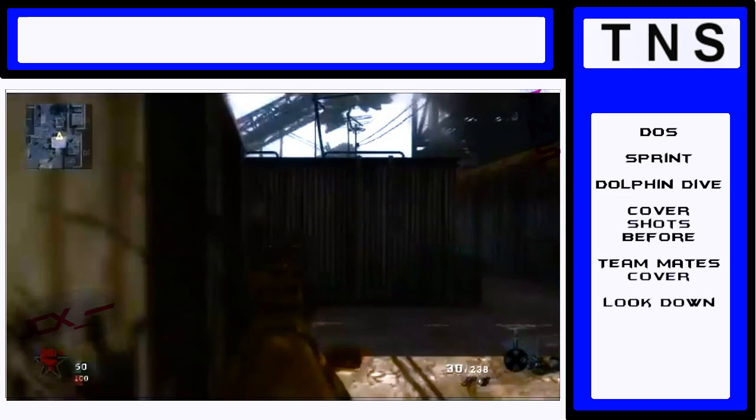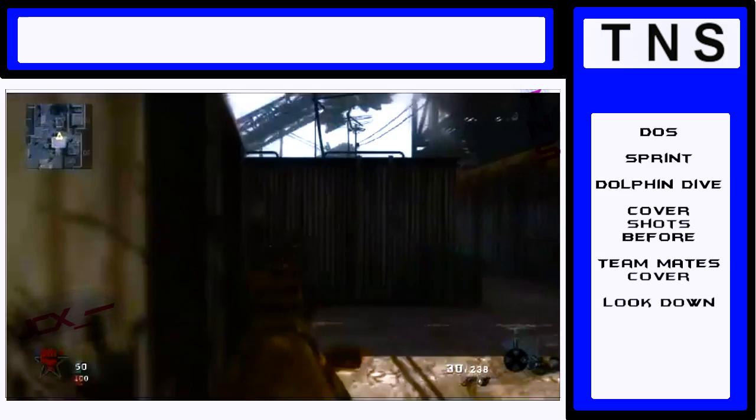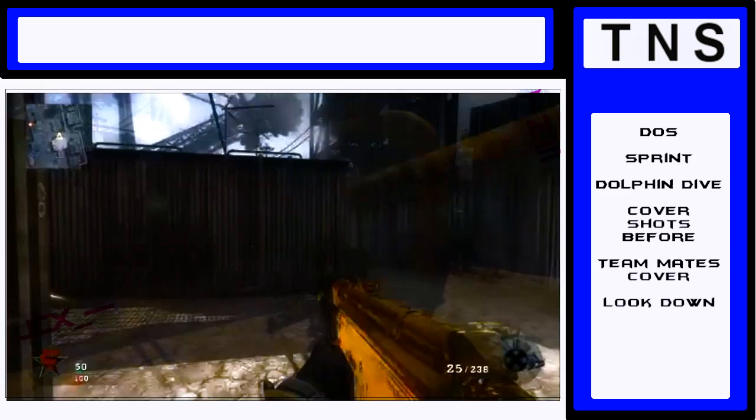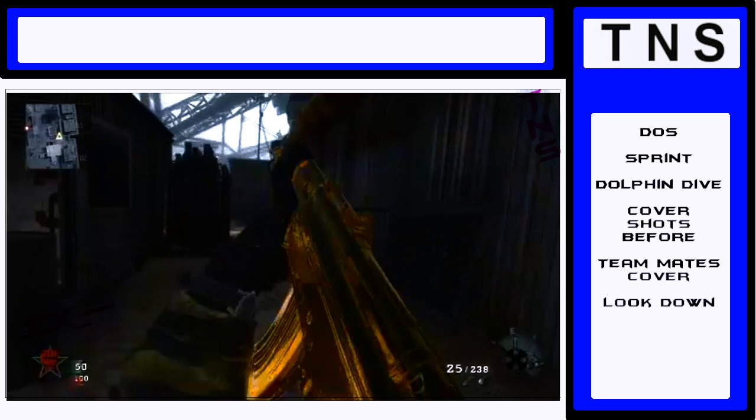Look down. Why look down? Because it makes your head harder to hit and also makes your body smaller. If your body is smaller, it will take longer to kill you because you're going to be hitting the limbs.